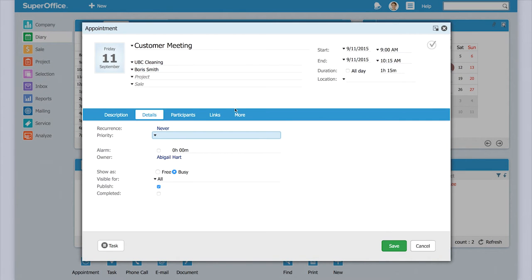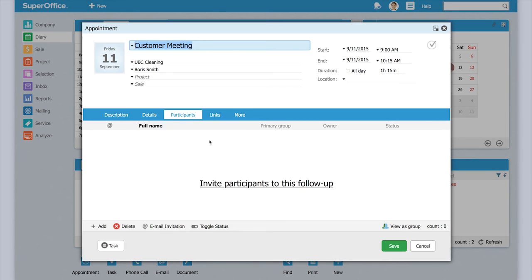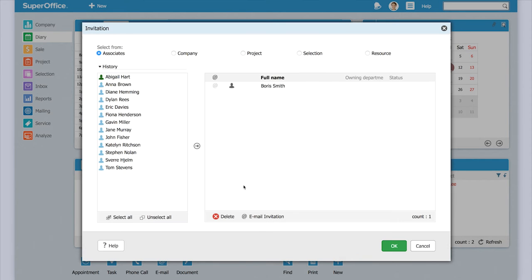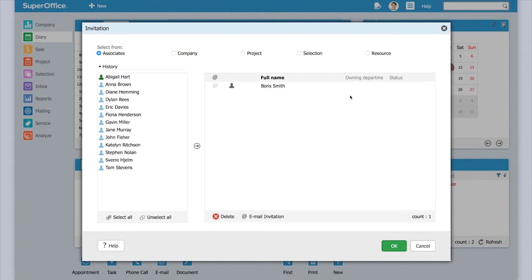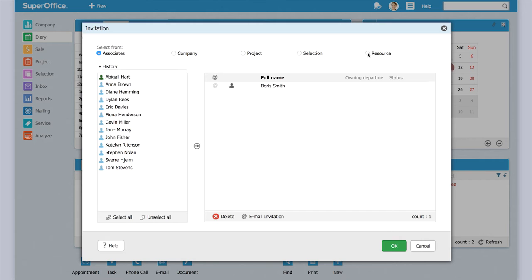Once we have the activity open, I go to participants and click on invite participants. Because that is where we have the option to click on resource. Once we click there, SuperOffice will show us all the resources that are available within our company.